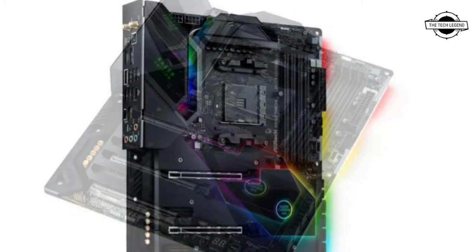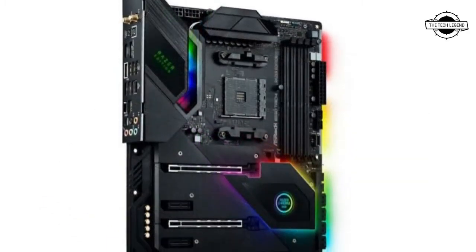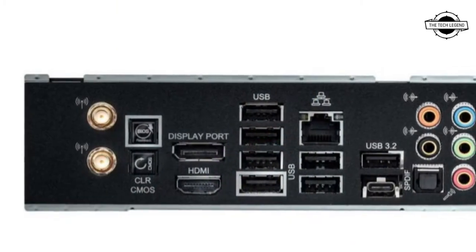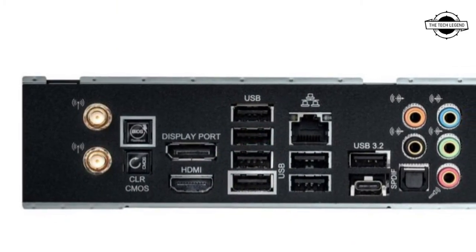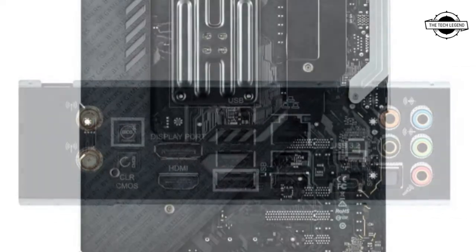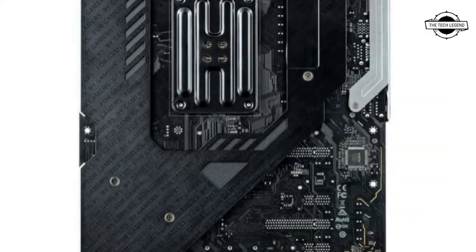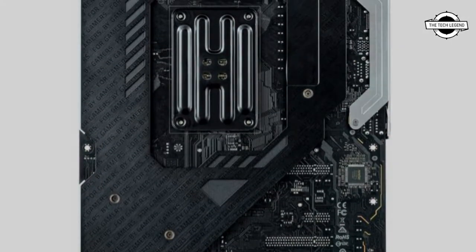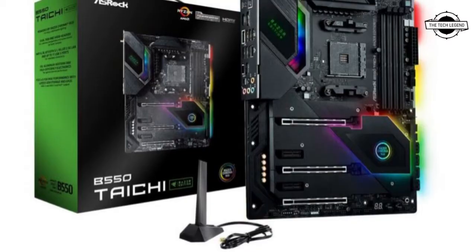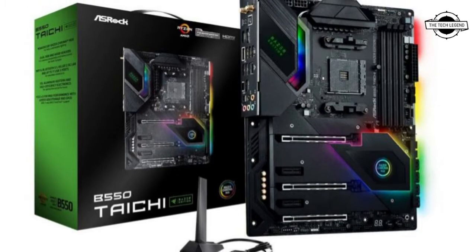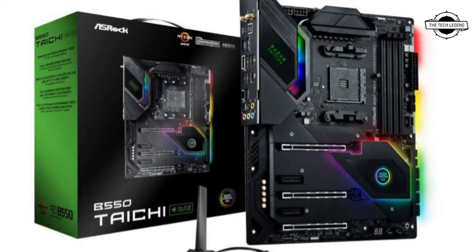The board offers 60 ampere power shocks and 50 MOSFETs. The expansion options include 3 PCIe 4.0 x16, 2 PCIe 3.0 x1 and 2 M.2 slots, all covered by full length metal heatsinks.